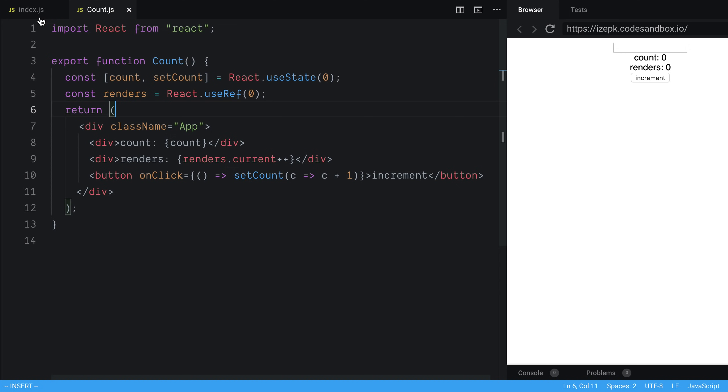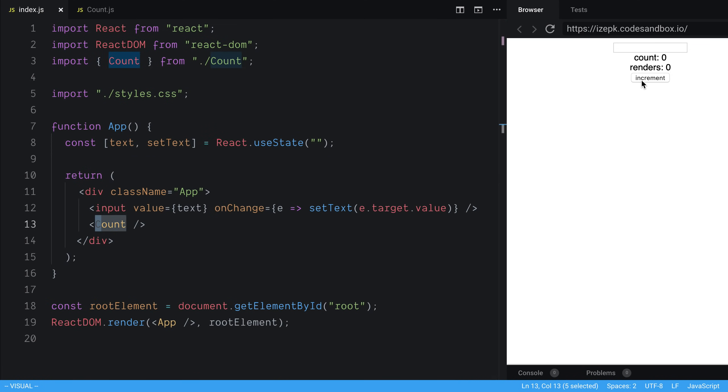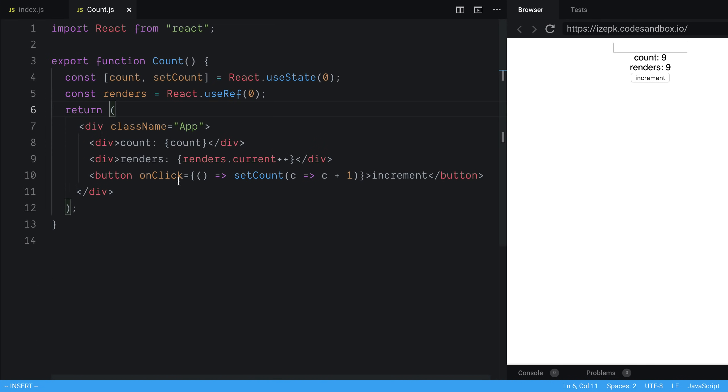So what this gets us to is every time I press increment, you'll notice that count is increasing, and that makes sense, and renders increasing, which makes sense. Every time I increment or call setState, or in this case setCount, it obviously is going to re-render.